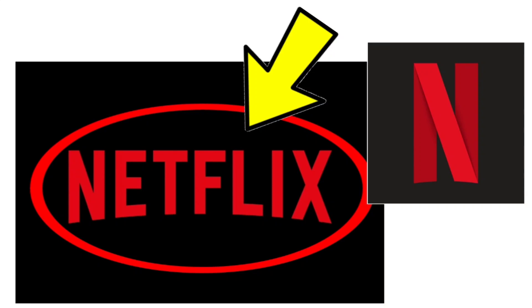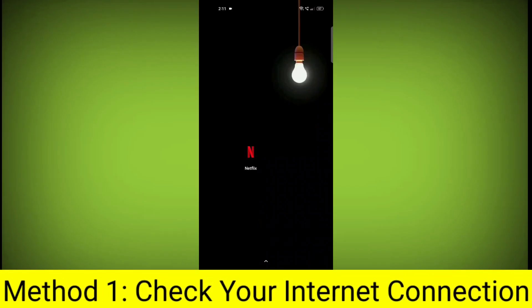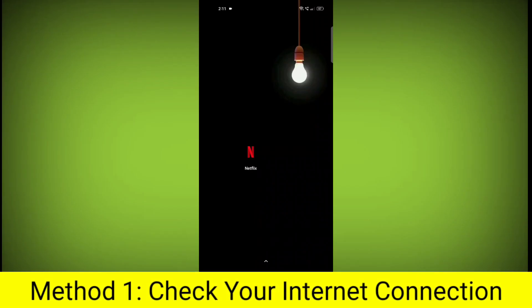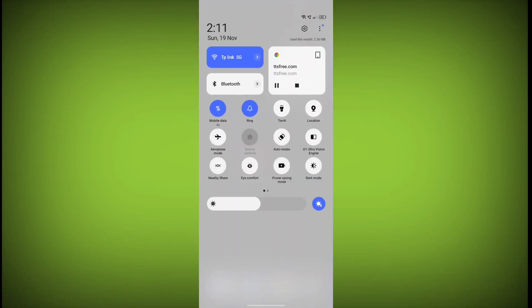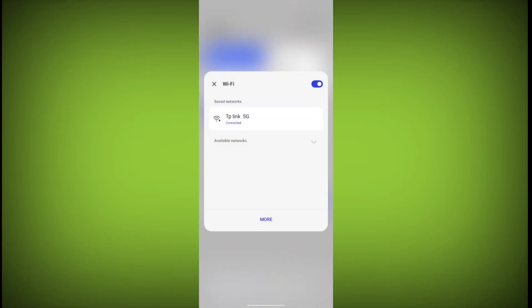How to Fix Netflix App Stuck on Netflix Logo Problem. Step-by-Step Detailed Solution. Method 1: Check Your Internet Connection. Make sure that you have a strong and stable internet connection.